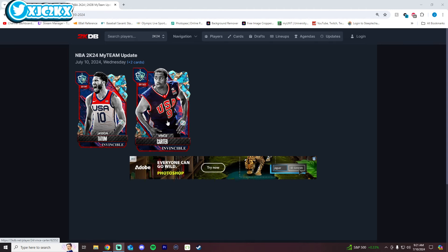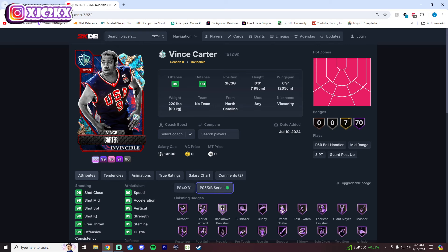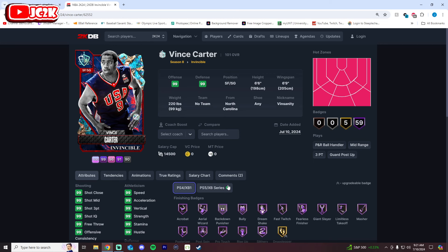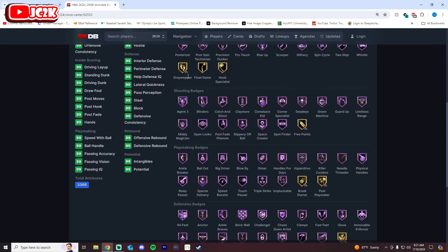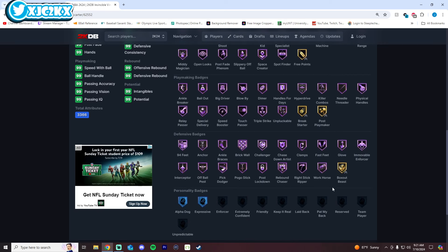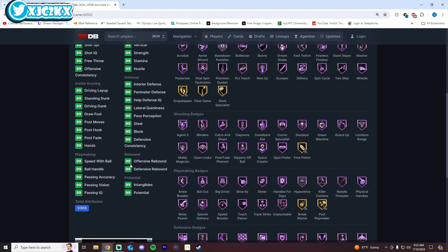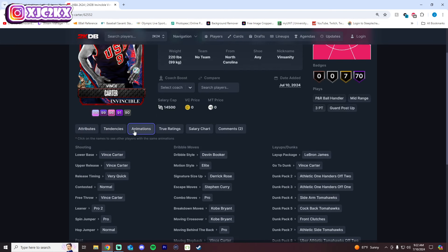Without further ado let's hop right into it. Let's discuss this Vince first. So Vince is 6'6", 6'9" wingspan, shooting guard, a little bit undersized yes but still an exceptional card. 70 HOF badges, 7 gold badges. I'm not going to lie, I was a little worried when I saw 59 that he was going to have less Hall of Fame badges than all the other invincibles, but he doesn't. What is he missing? Drop Stepper, Float Game, Hook Specialist, Free Points, Break Starter, Post Playmaker, and Box. At least nothing of importance whatsoever. Perfect stats, perfect badges, he is absolutely exceptional, no doubt about it.